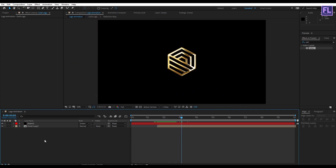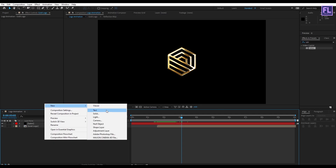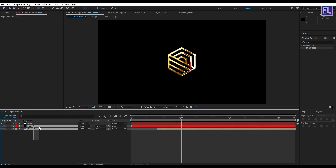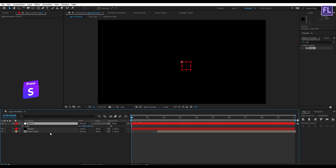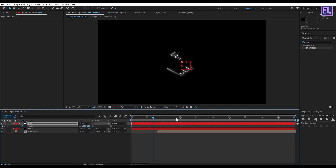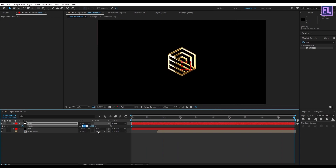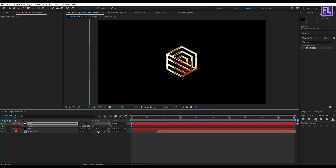Create a new null object — right-click, New, Null Object. Select these two layers and parent them to Null 1. Go to the beginning of the animation, press S on your keyboard, and set a keyframe on Scale. Go to the end of the animation and set Scale to 110.